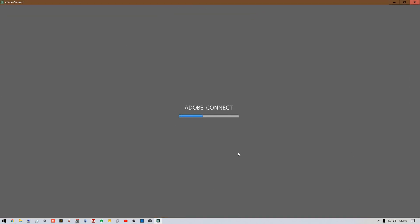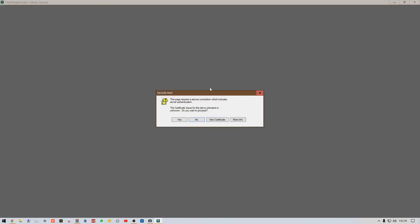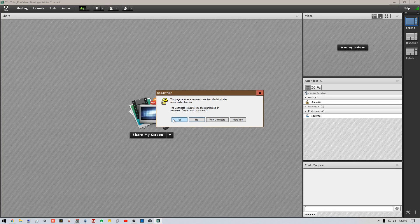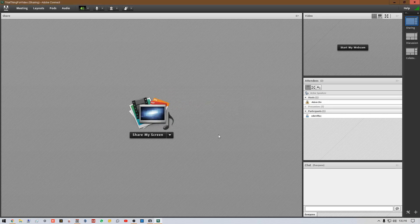It's going to go through a connecting process. If you're using a different language, the settings will be in that language. There may be some dialog boxes pop up — just click yes through them. That's just related to the programming languages being used.